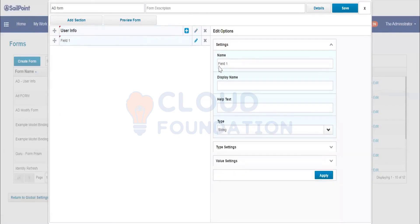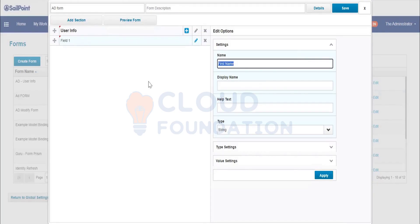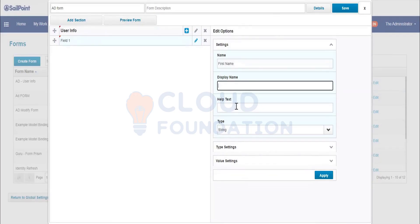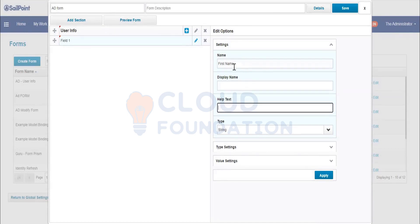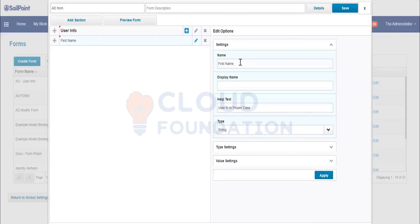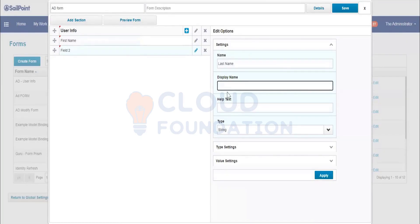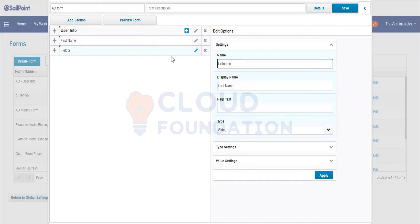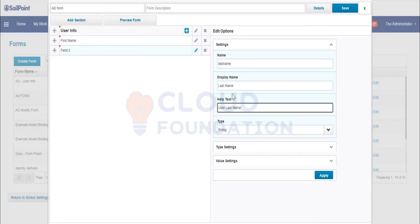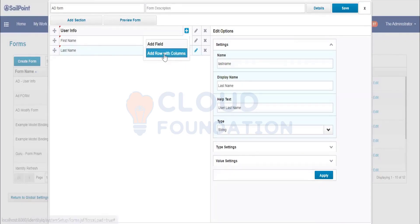Now I'm going to add field values. Click the plus button to add a field — the first field will be First Name. Here you can mention the field name, display name, and help text if you want to educate the end user. For example, help text: 'User First Name.' Click Apply. Similarly, add Last Name — this is the value field and this is the display field value. Help text: 'User Last Name.' Click Apply.